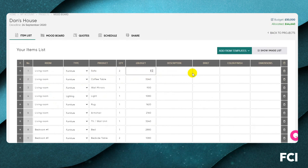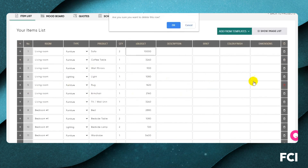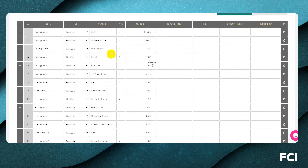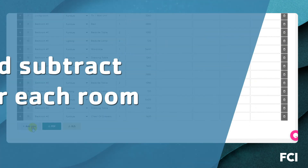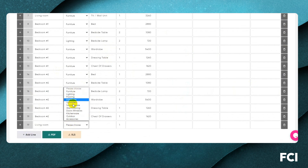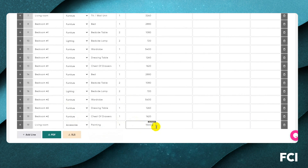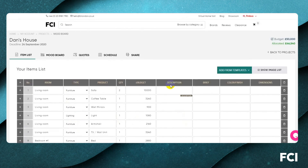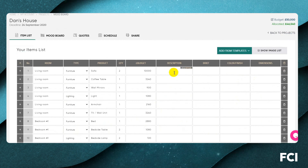For example, perhaps we're going to have two sofas with a budget of ten thousand. If we don't want a rug in this room we just delete it, and so on. We can also add items — for the living room let's add a category like accessories or painting with a £1,500 budget, and add as much information as you'd like.